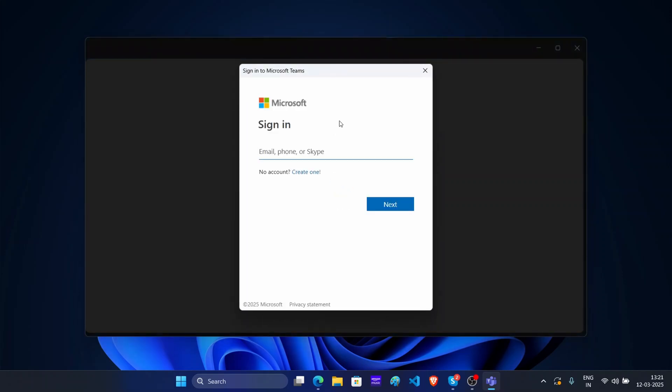Now enter the phone number or the email you are using with Skype. Once done, click on next.